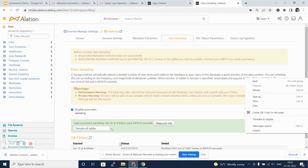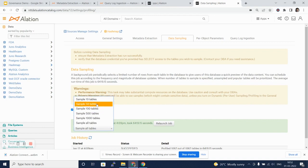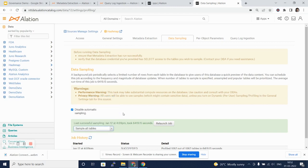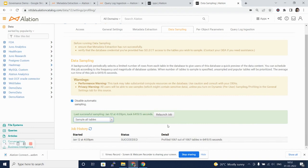We can select sample tables. We can say that we want to scan only 10 tables, 50 tables, 100, or 1000 tables as well. We can relaunch this job and the job will go out and look at the refreshed data and fetch 1000 rows as a sample from that data.